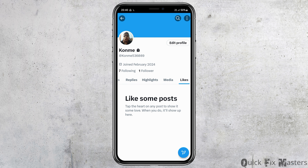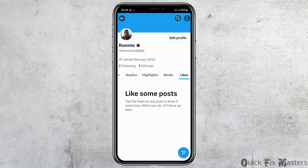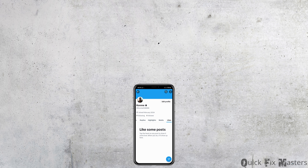After you tap on Likes, you can see the various posts that you have liked. You have to manually go to each post and unlike it one by one. This is the only way to unlike all the posts or delete your likes on the Twitter or X application.